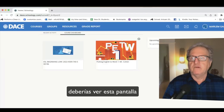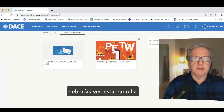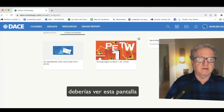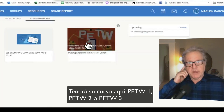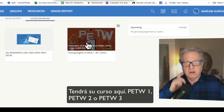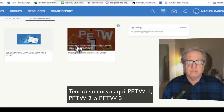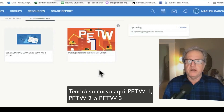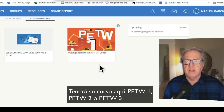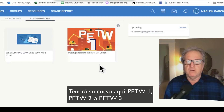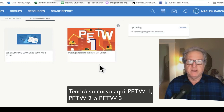You should go to this screen — it looks like this. And it will have your course. Usually it's in orange. And it will be Putting English to Work 1, Putting English to Work 2, or Putting English to Work 3.